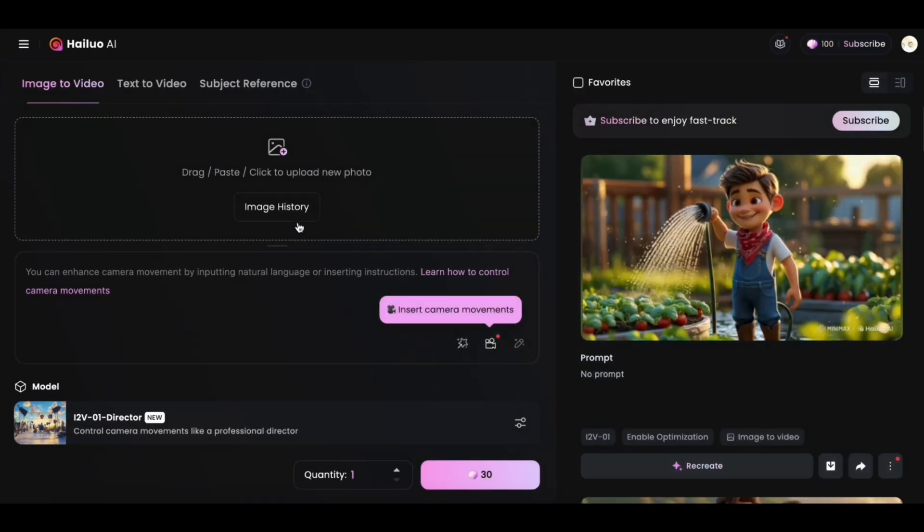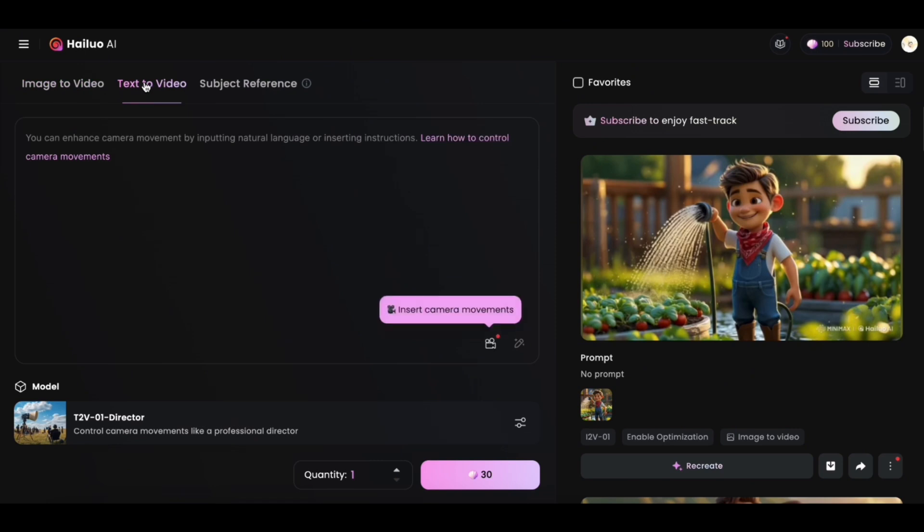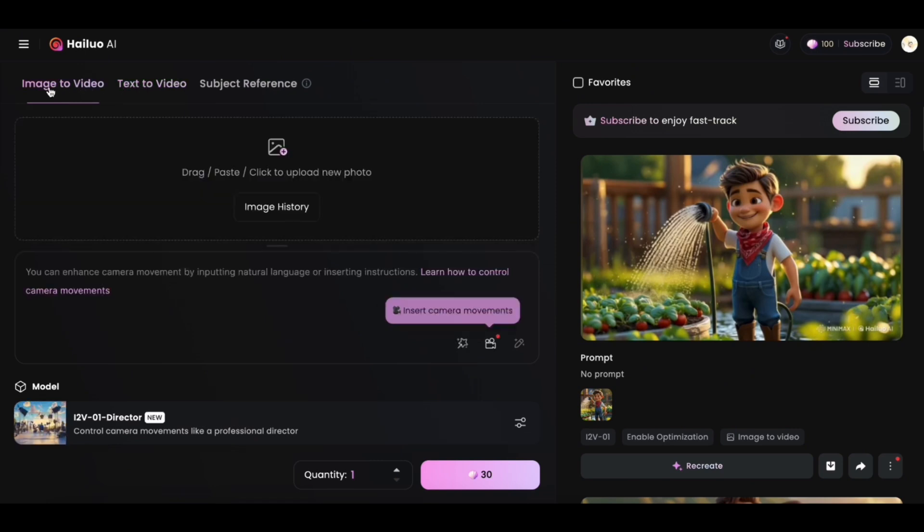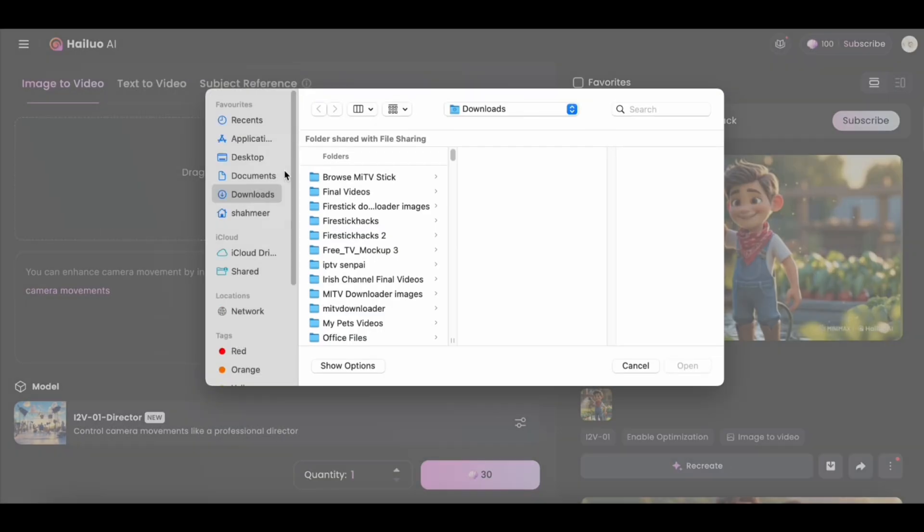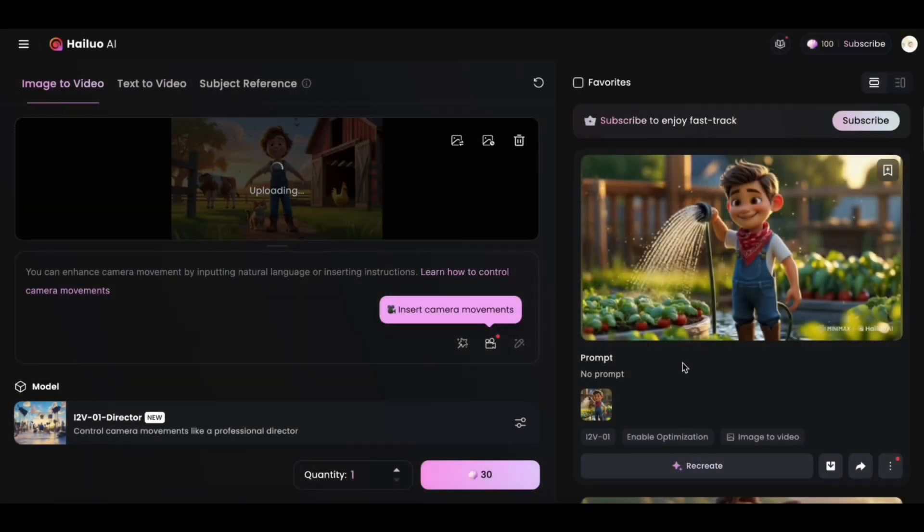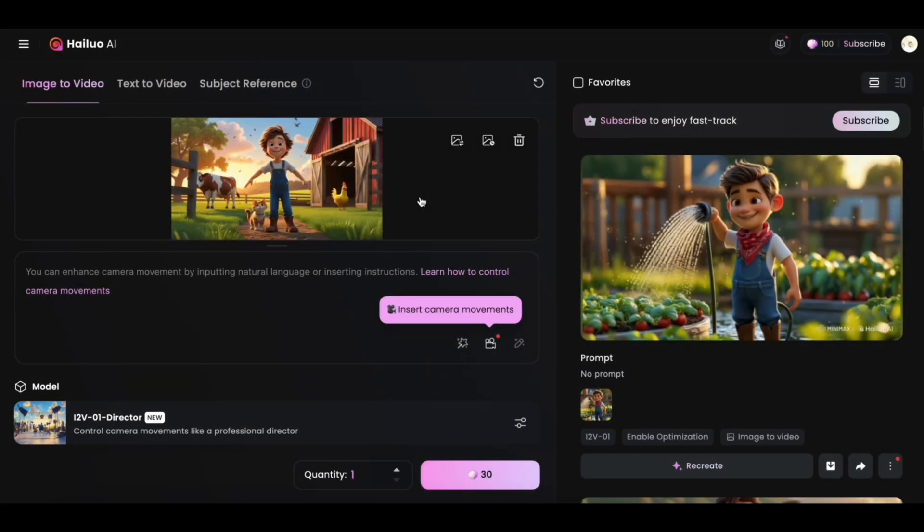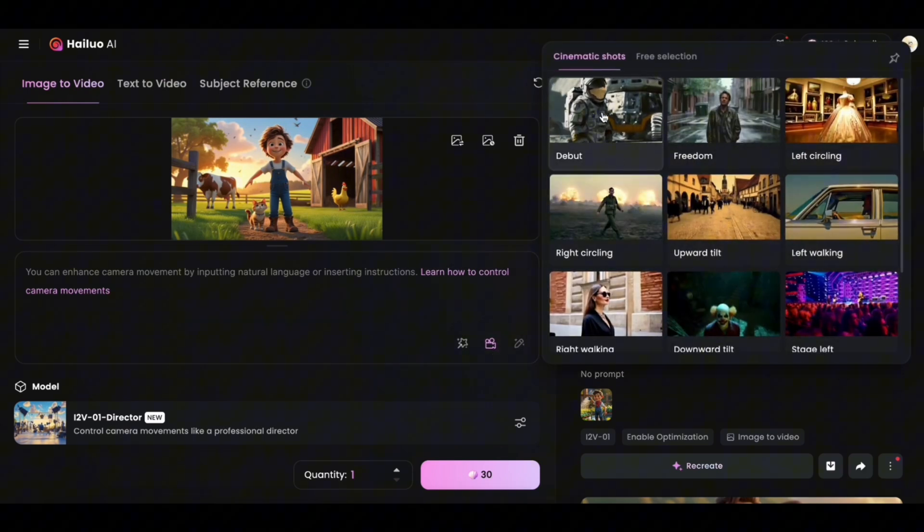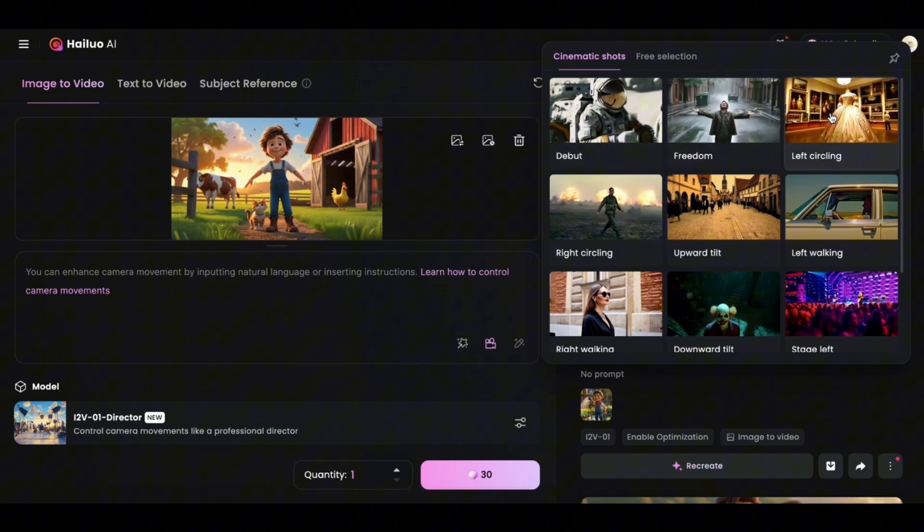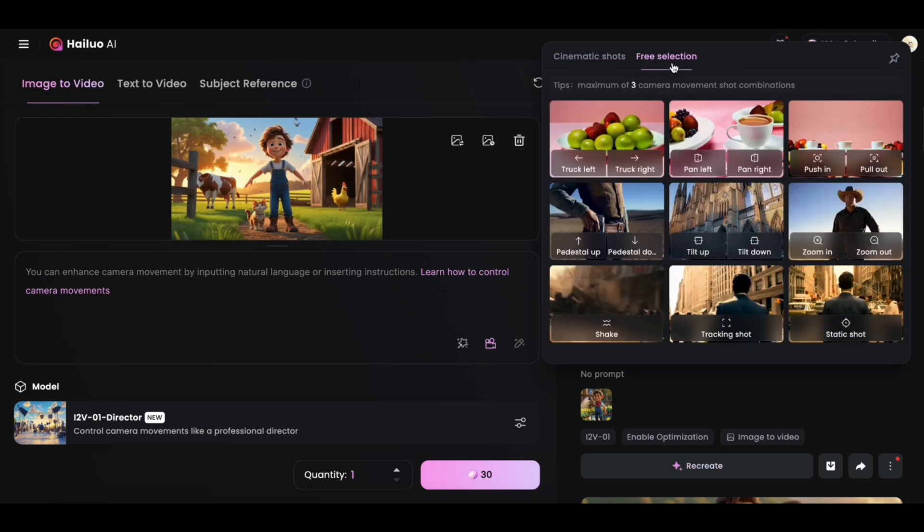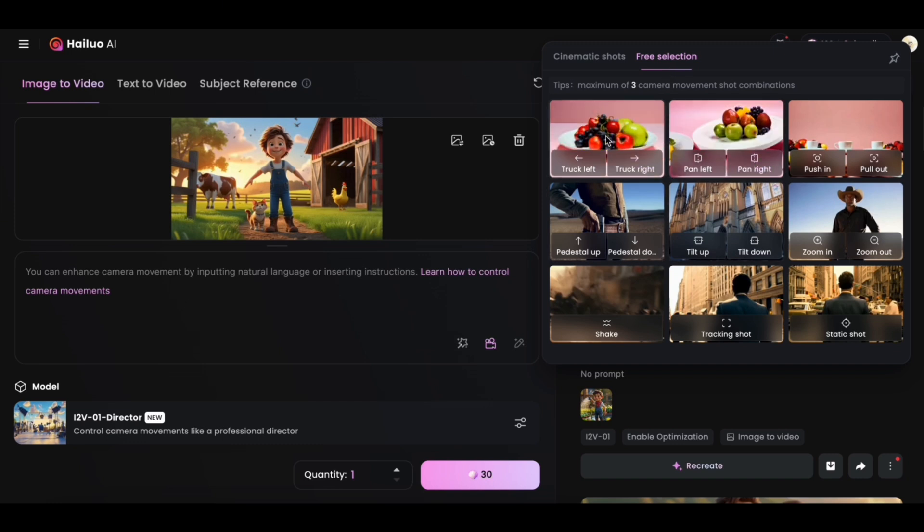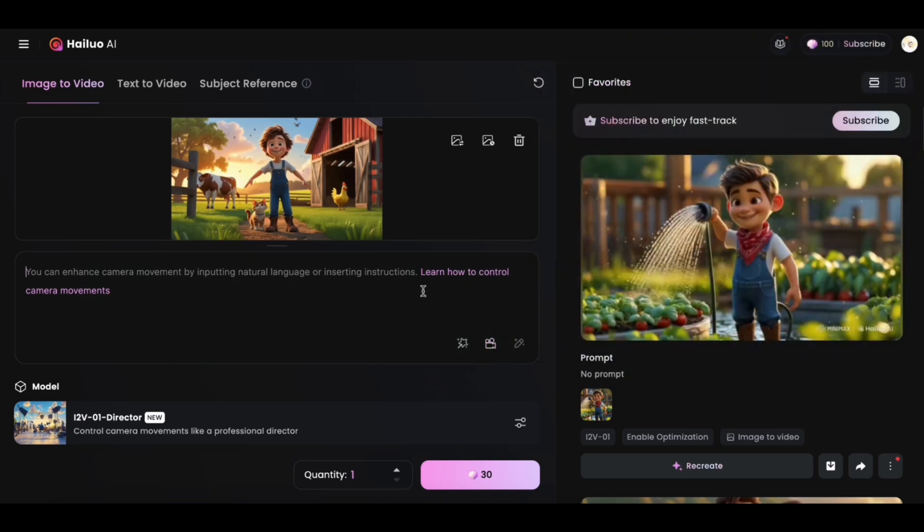So this is how the Hilo AI interface looks like. At the top left, you can see image to video and text to video, but we'll be working with image to video for now. To start generating image to video, click here and upload the image you just created using Leonardo AI. To enhance camera movements, you can click on this video camera icon here, and you can see various cinematic shots which you can try and play with yourself. Then there's a free selection as well that you can try. I won't be selecting any cinematic shots for now. I might keep this as simple as possible.